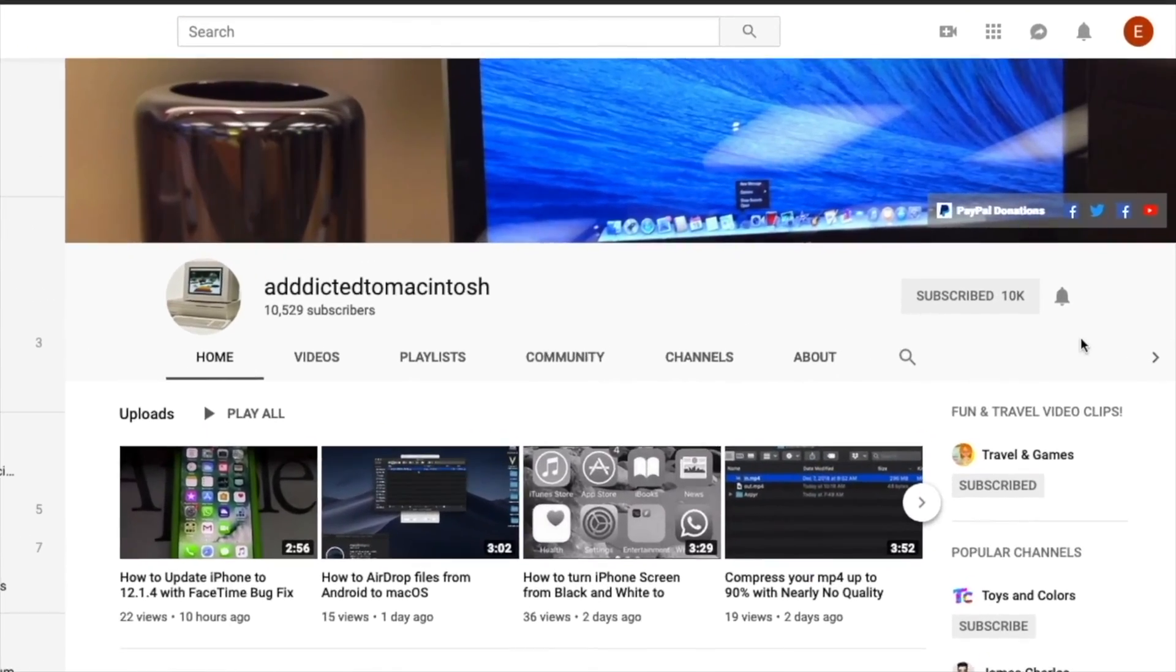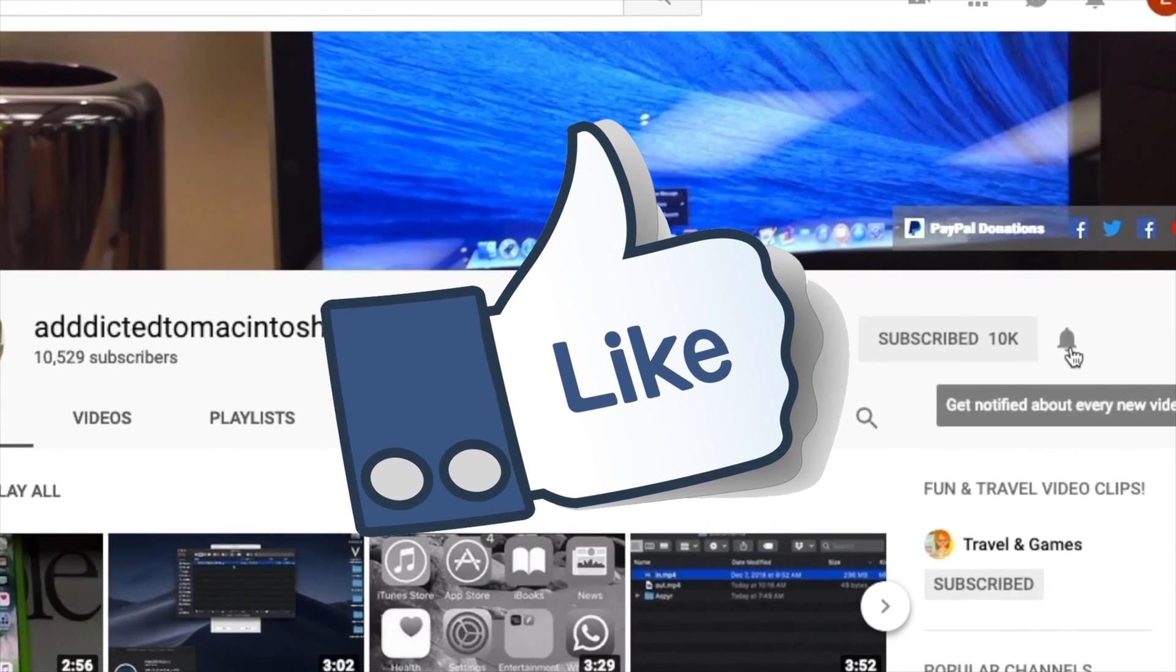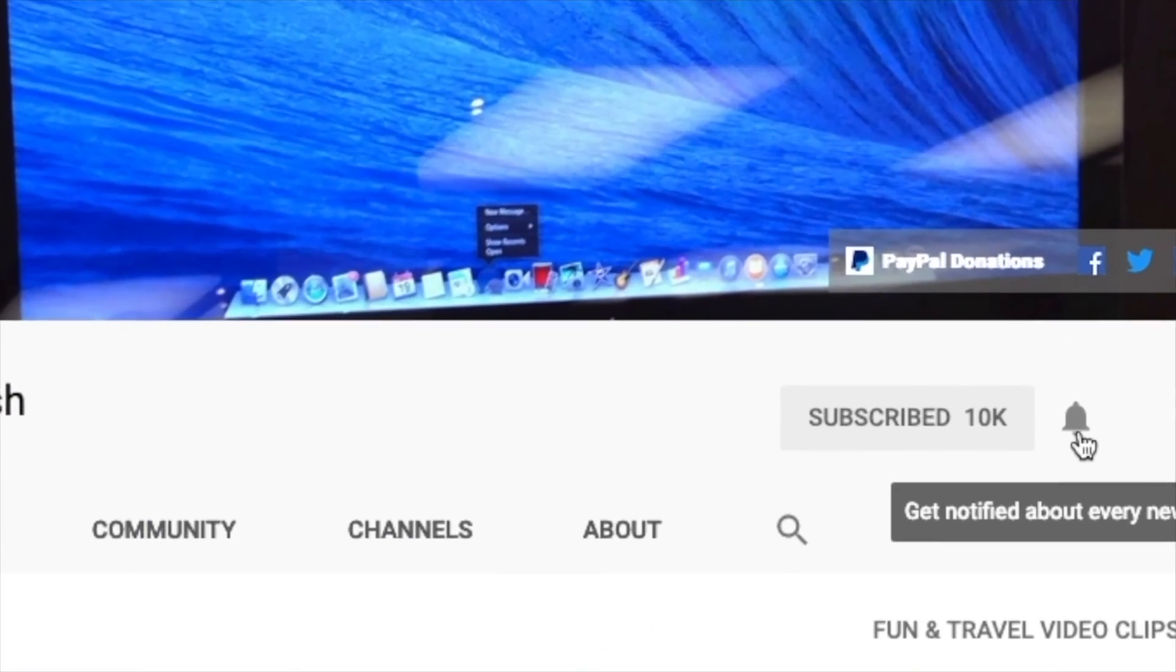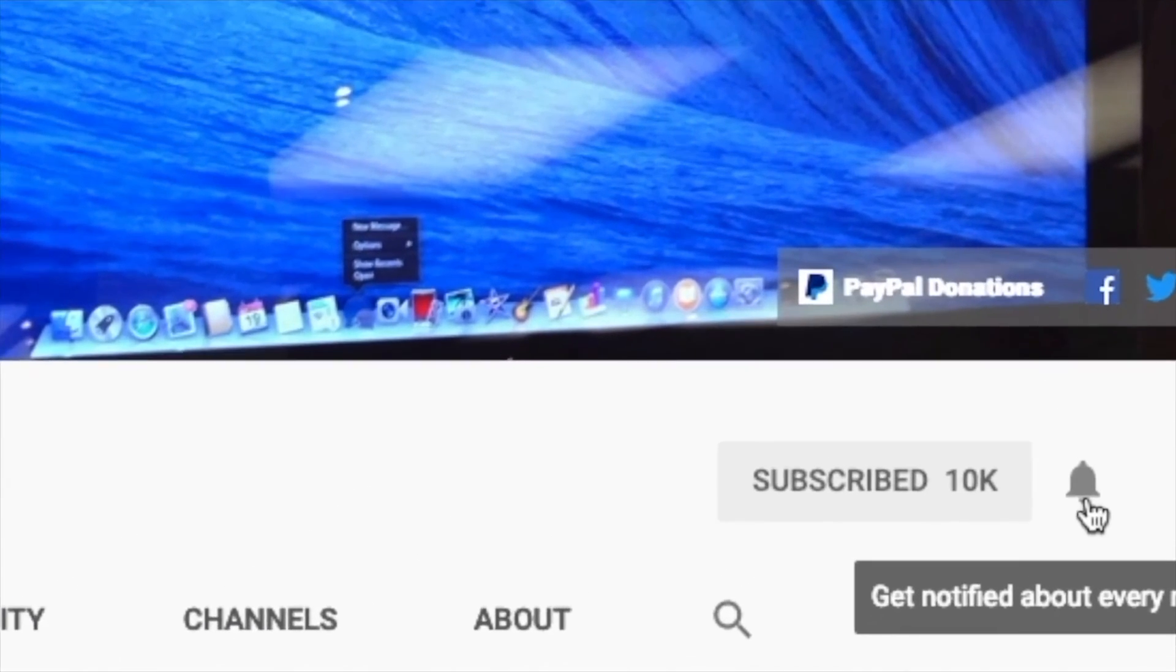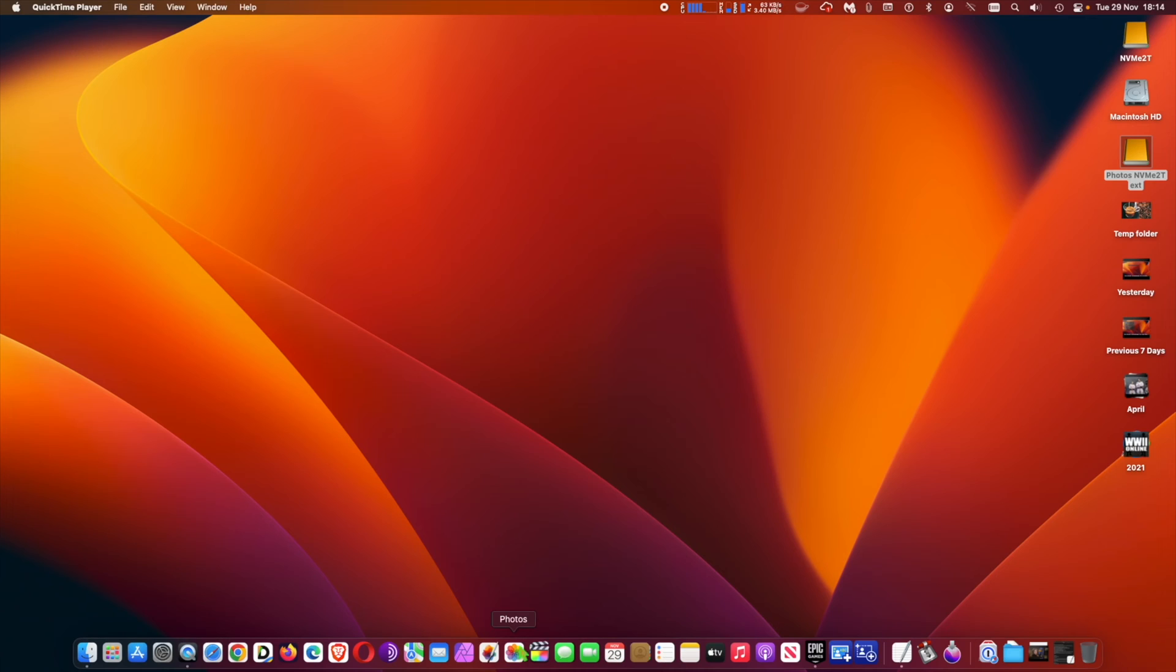If you like this video, don't forget to smash the like button and subscribe and stay informed. Addicted to Macintosh.